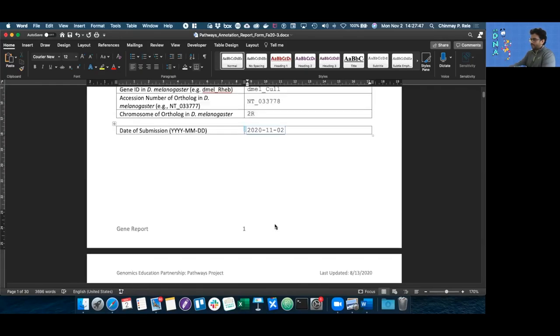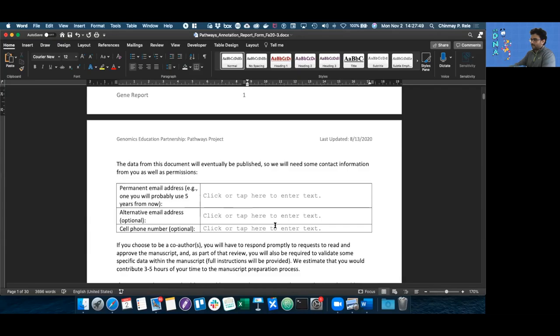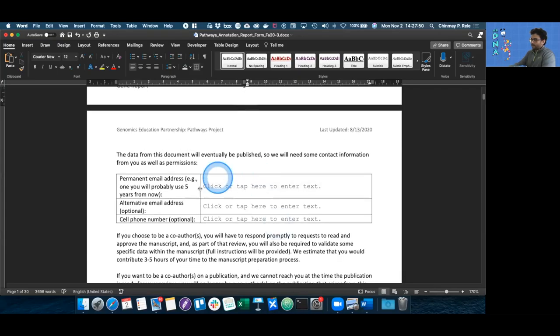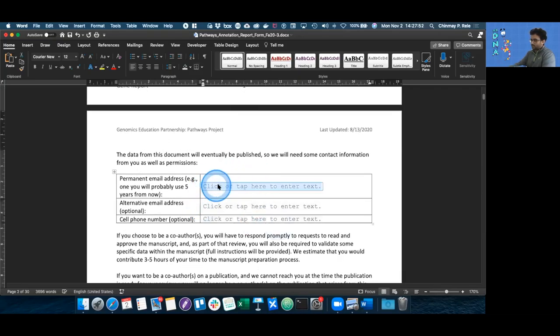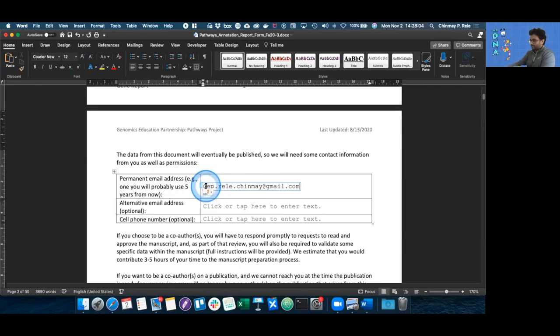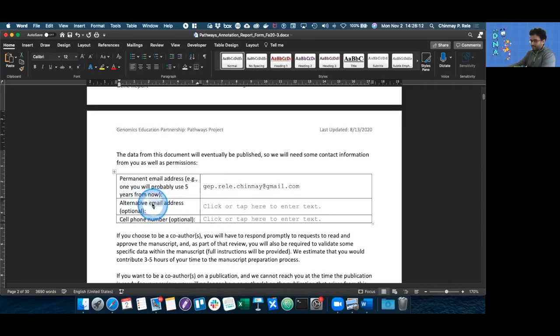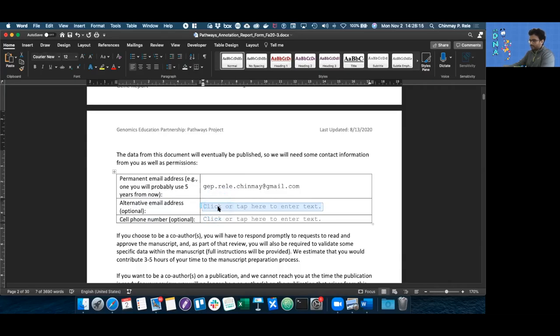The next section starts off with asking you for a permanent email address, which is especially important for after you graduate. So in this case, it can be anything. I'm just going to put in my GEP email address. Remember, it's always going to auto-capitalize, so if your email doesn't have a capitalized letter, we need to uncapitalize it. We also need an alternative email address.